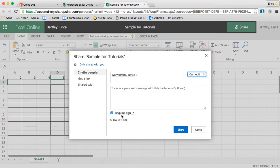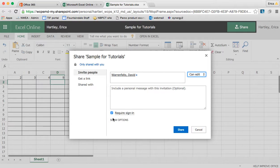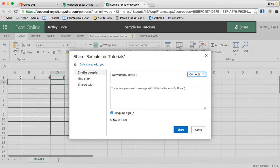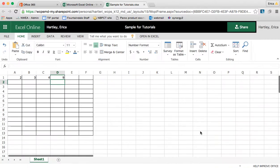I can decide if they must sign in. So if I were sharing this with parents, then I would remove the sign in because they don't have a WCPS login and they might not have Microsoft Office 365 available to them. And then clicking share would allow that person to access.